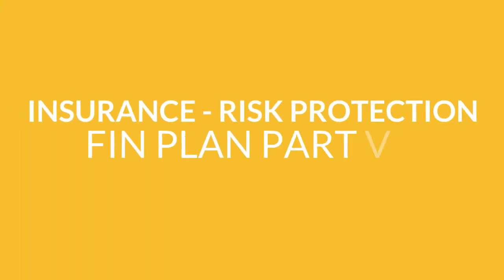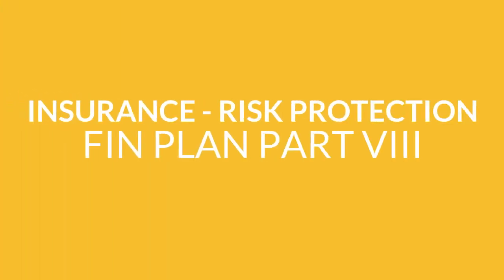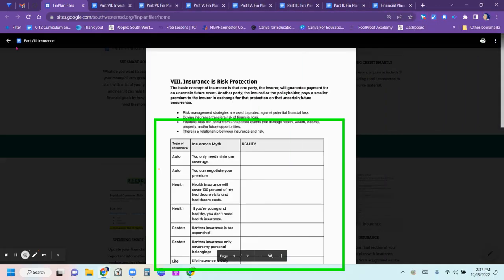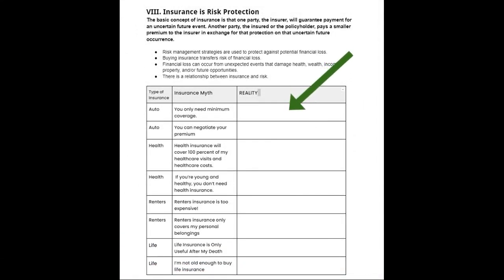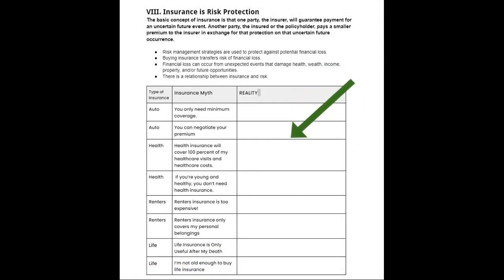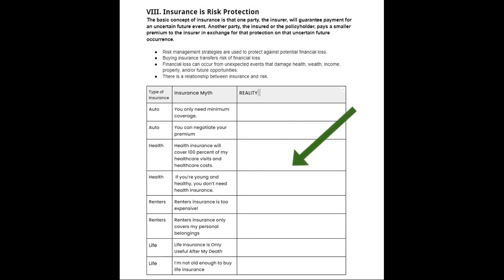Part eight, insurance. You're going to make sure to bust those myths on the left column and then put in the actual information in the right-hand column for factual information.